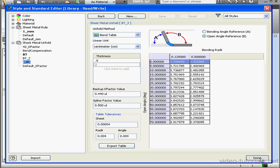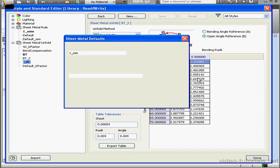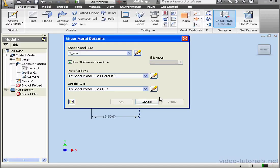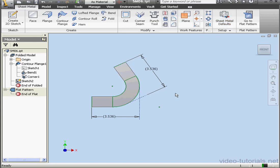And this concludes our tutorial about creating and using Bend Tables.